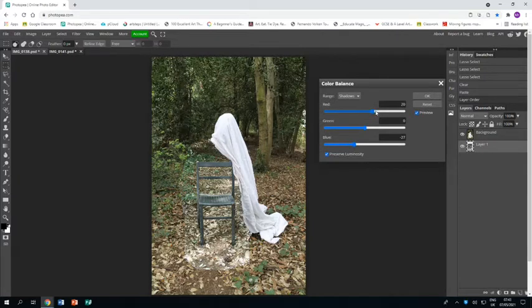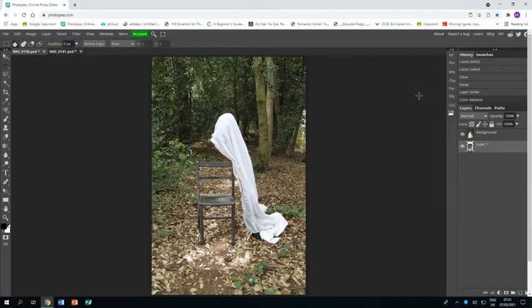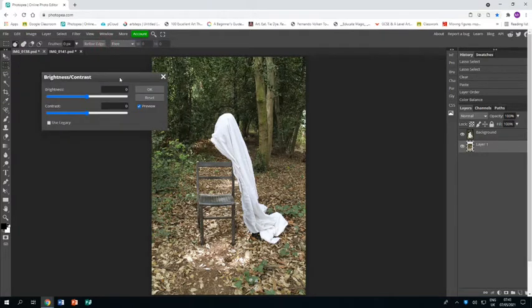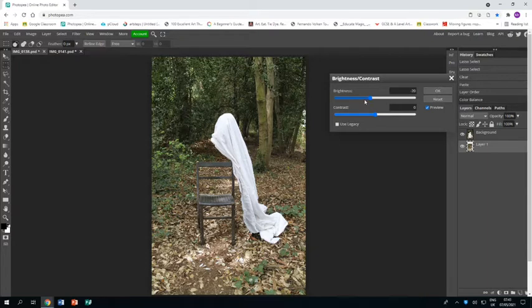I'm just bringing up the red and bringing down the blue to make the colors fit better with the other photo. I'm also going to go Image, Adjustments, Brightness and Contrast, and I'm going to just play with those so that they feel like it fits with the other photograph.